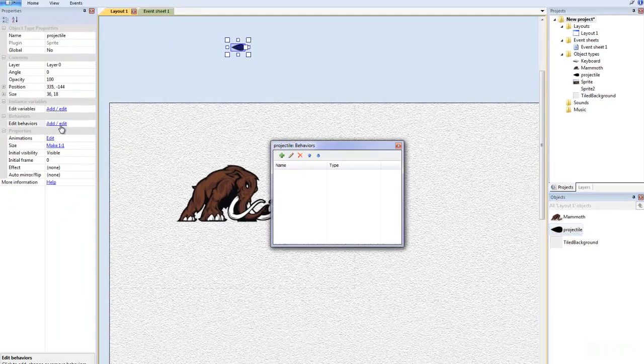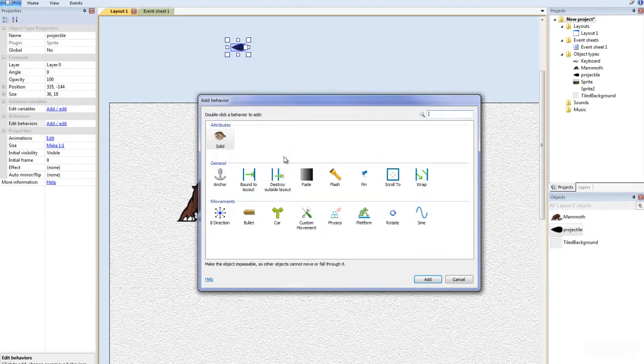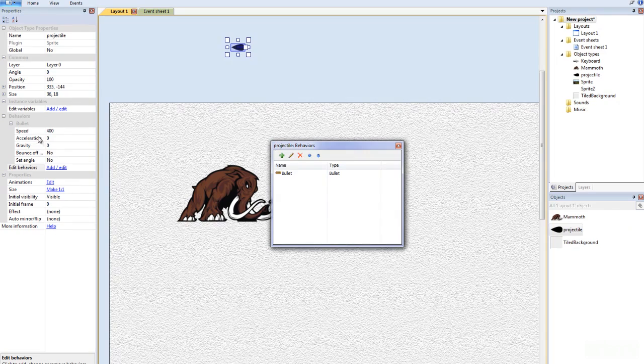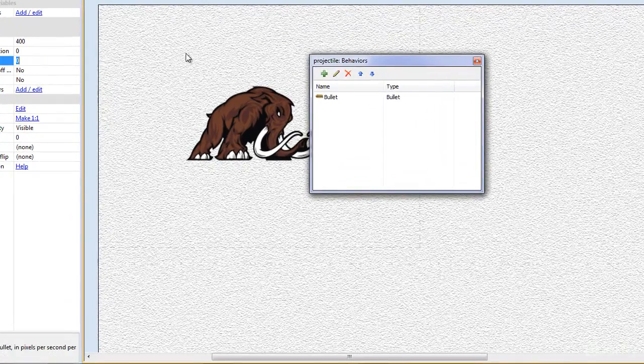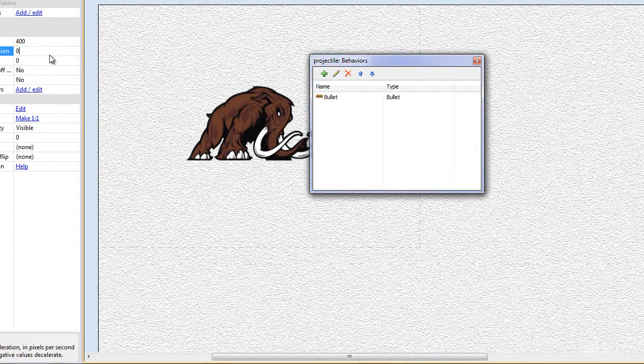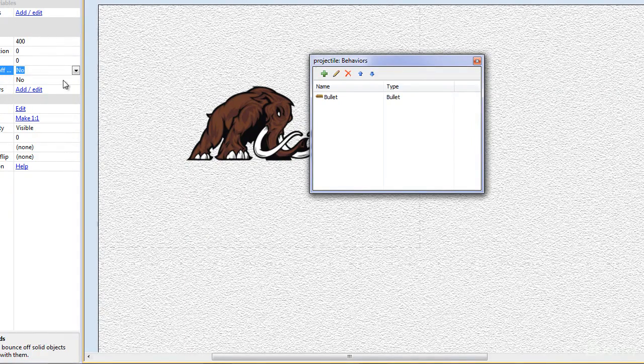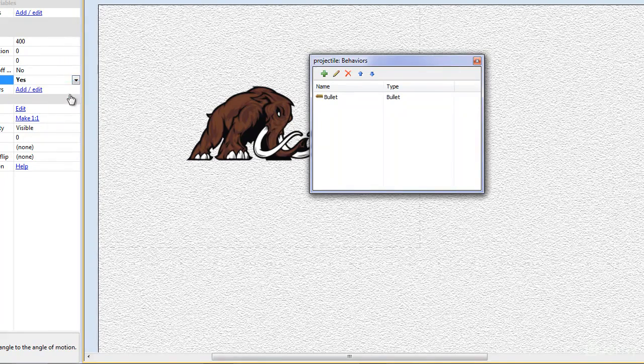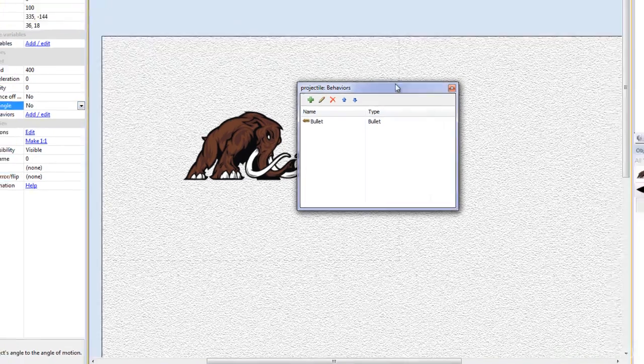Okay so we're going to go edit behavior, click the green plus and we're going to add the bullet behavior to it. The bullet behavior is quite simple actually we have the speed, the acceleration, the gravity and the bounce off of solid objects and then set angle and we can set the angle so if we push yes then we can set the angle to that.